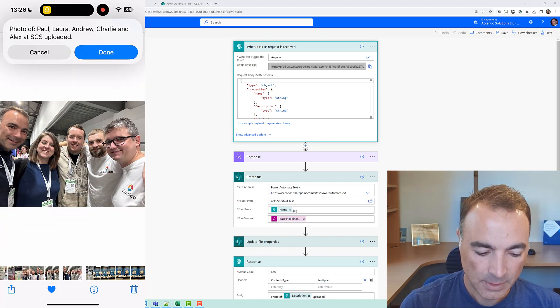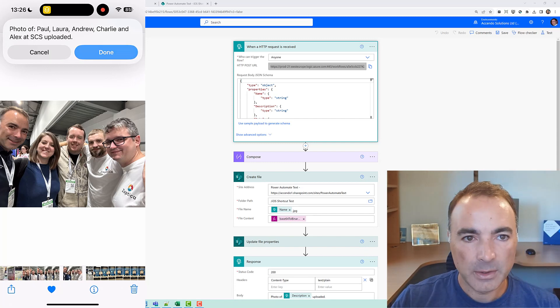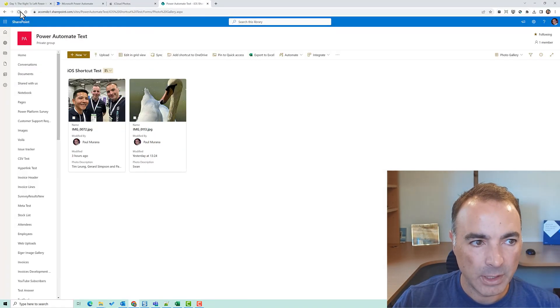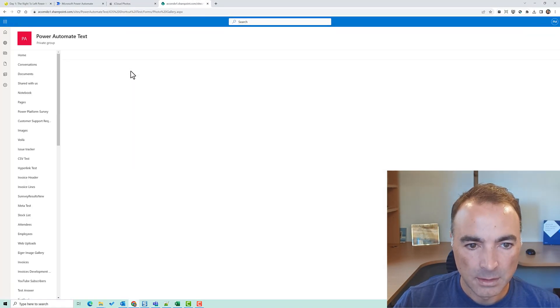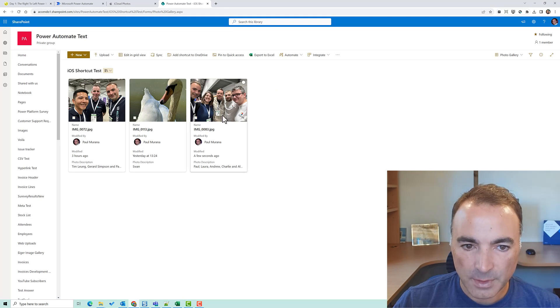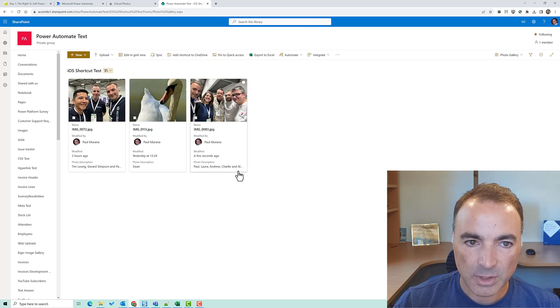and if I now go back to my SharePoint document library there we've got the photo's been uploaded and it's got the description.